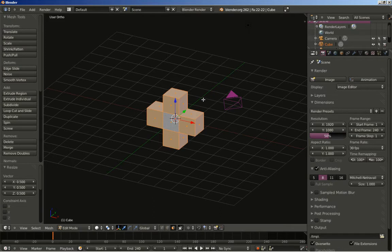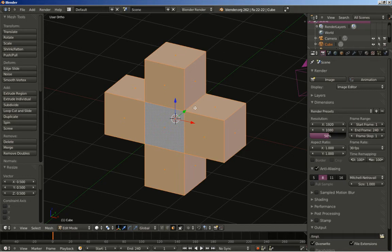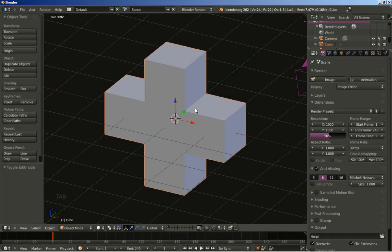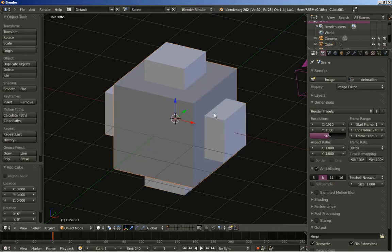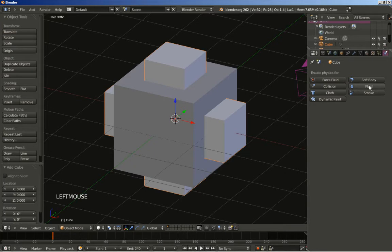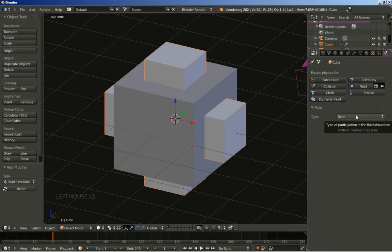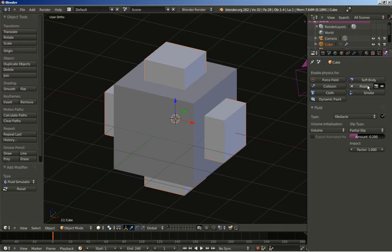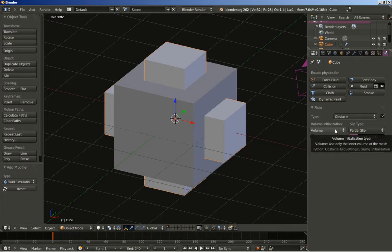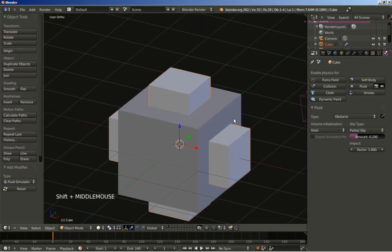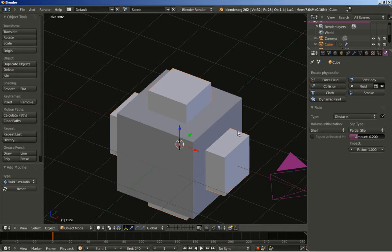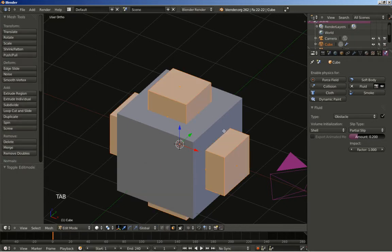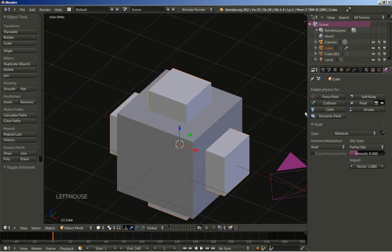Tab key to go to object mode and I'll hit Shift A to add mesh another cube. Now this cube, the plus shaped cube, is going to be our obstacle for the fluid simulation. We click Fluid at the physics panel and then Obstacle. I'm going to set volume initialization from Volume to Shell because we want the fluid simulation to calculate the shell of our object, since our object is hollow and every object in Blender is paper thin when made.